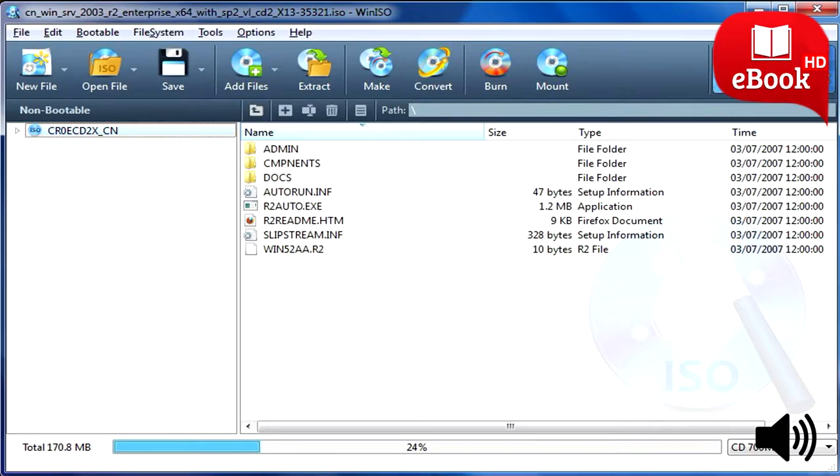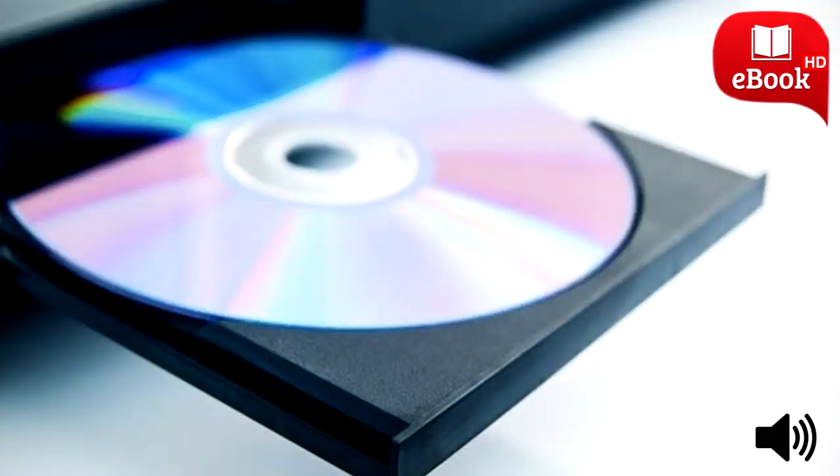Once you're done, move those digital music files to the computer without the disk drive, or upload them to a free music streaming service like Google Play Music so you can stream them from anywhere.